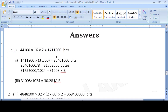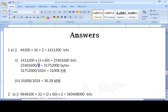Now to convert our answer from bits into bytes, we divide by 8, because there are 8 bits in one byte. So we divide our total bits by 8 to get the answer in bytes.